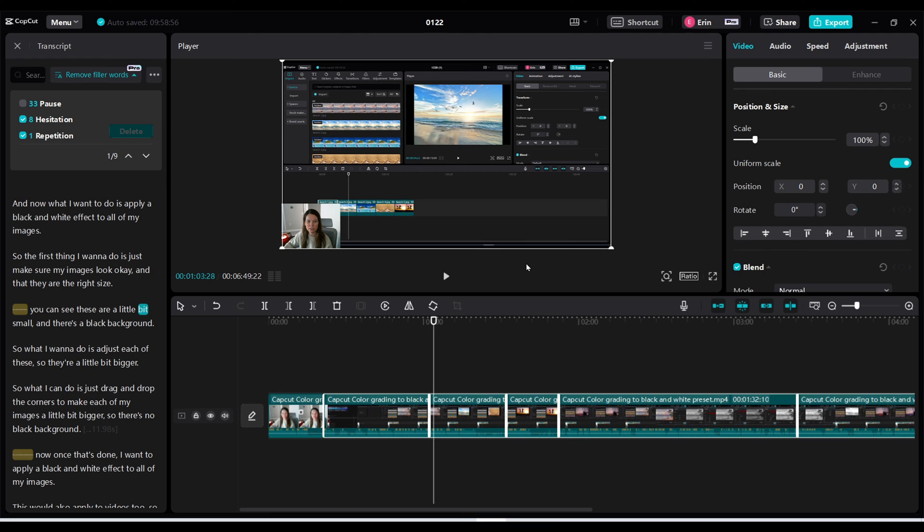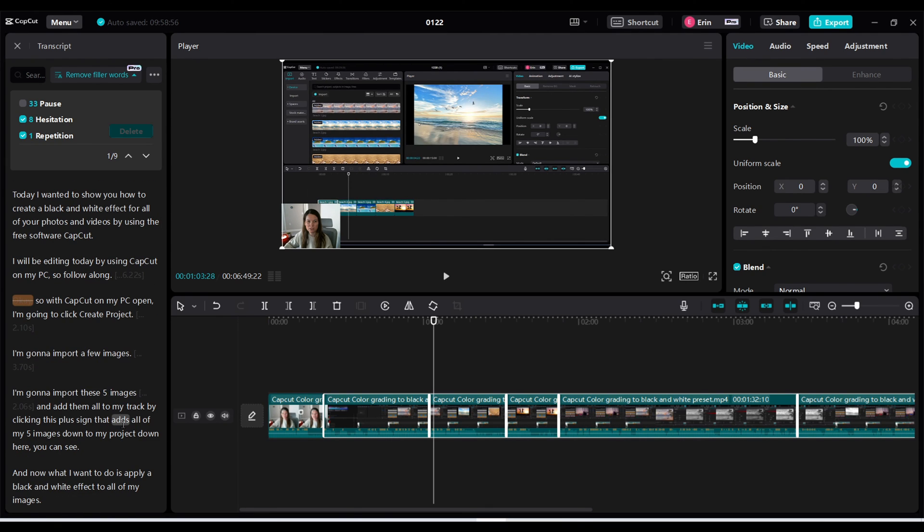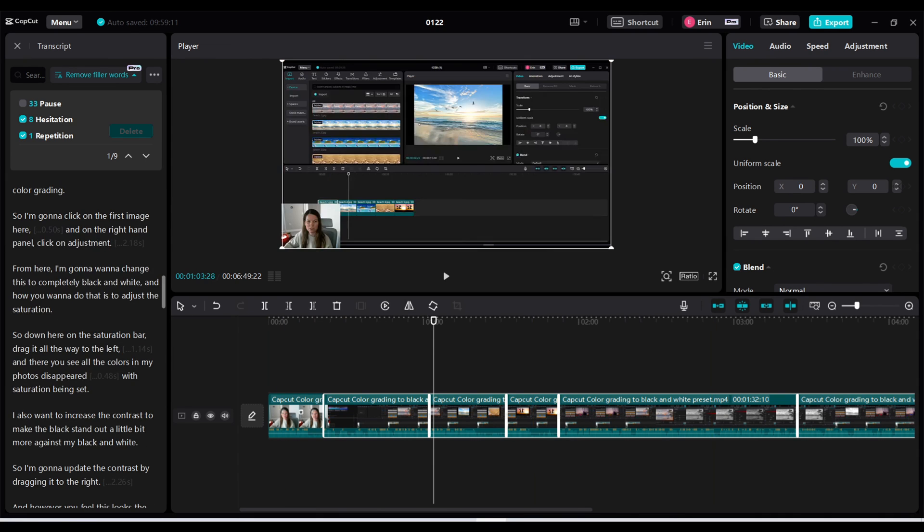I absolutely love this feature. I think this is super helpful and it really made it flow together nicely even though it cut out my word. You couldn't tell at all. So I love this feature. I think this is very much worth it for the pro version of CapCut.